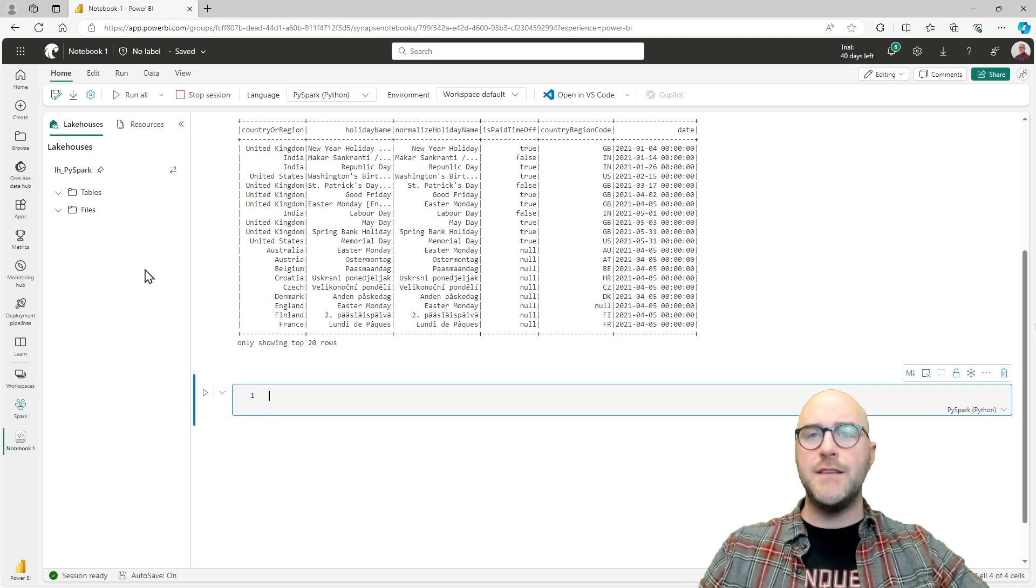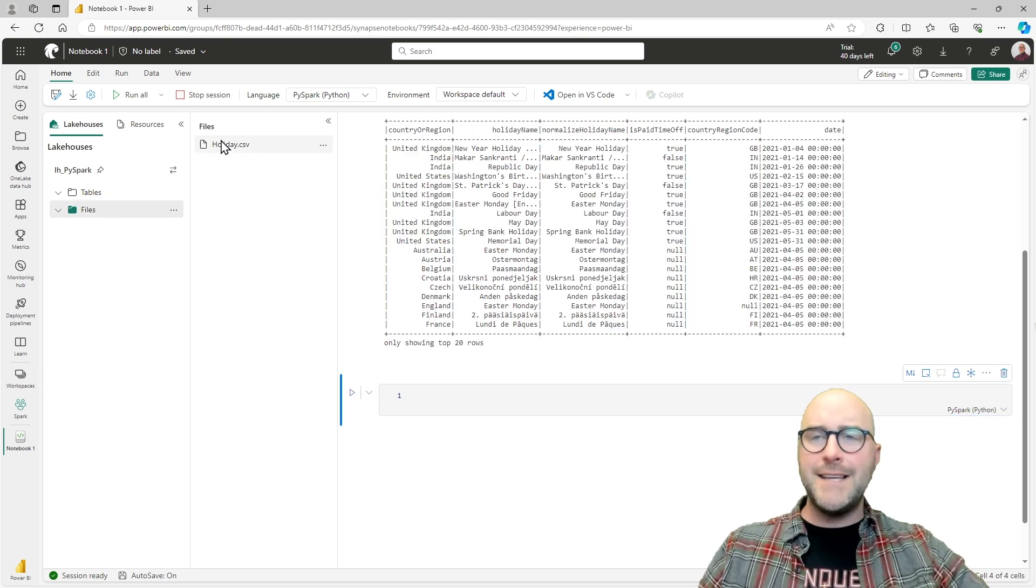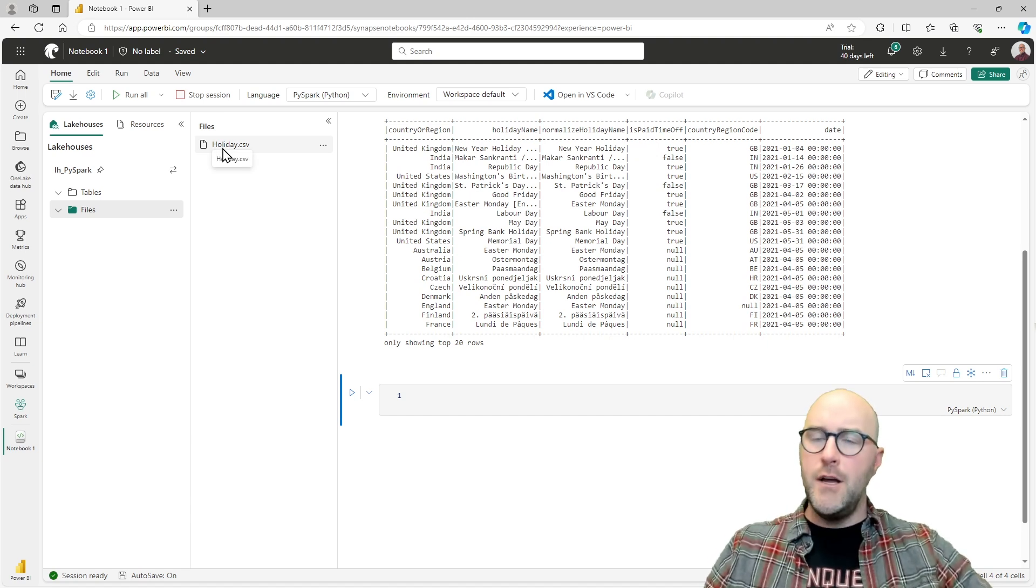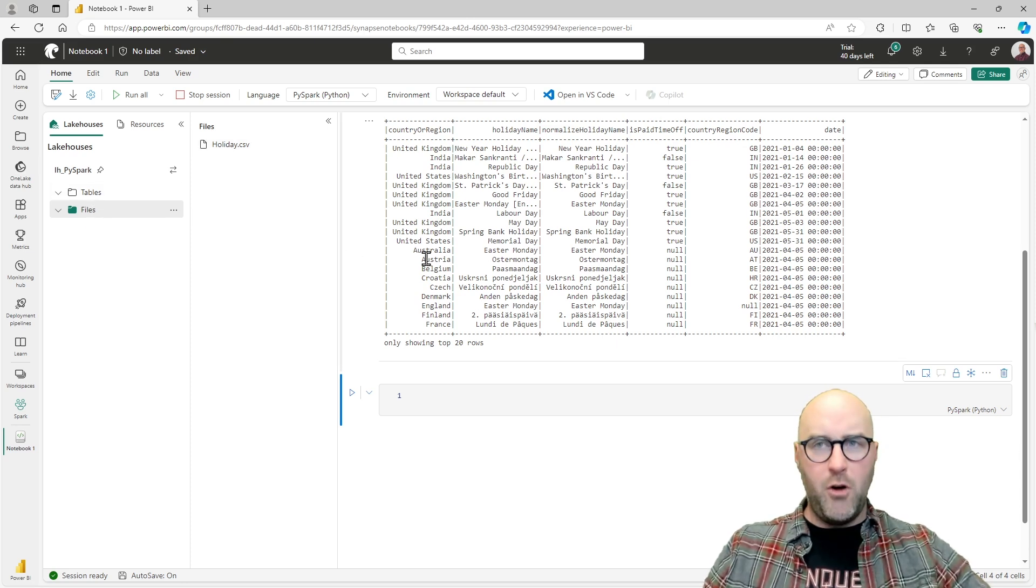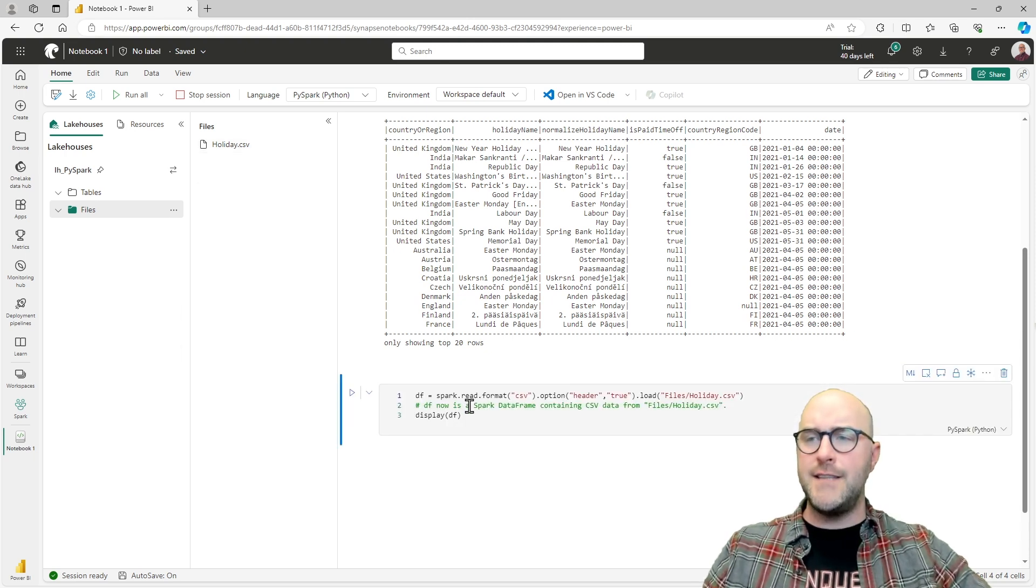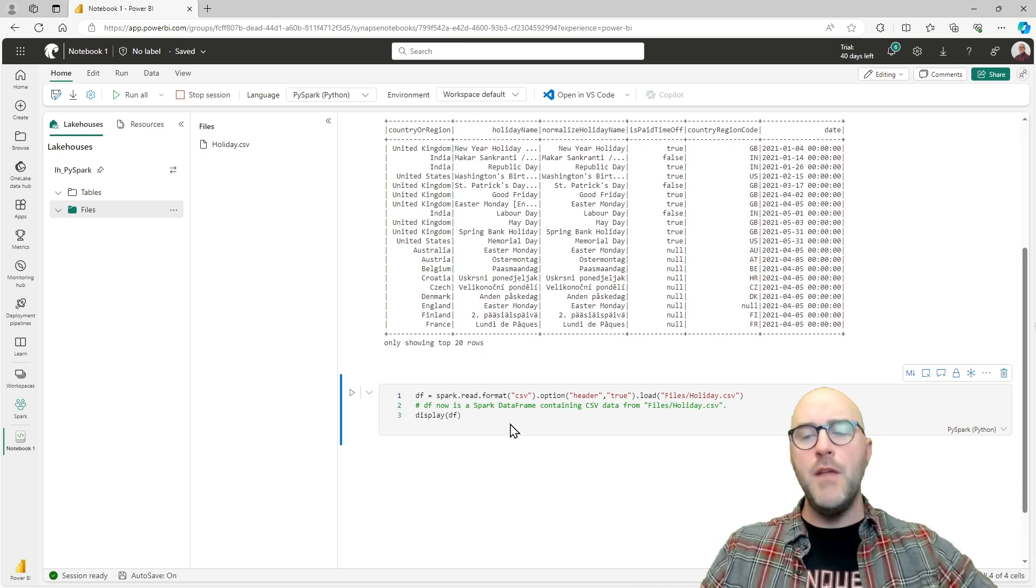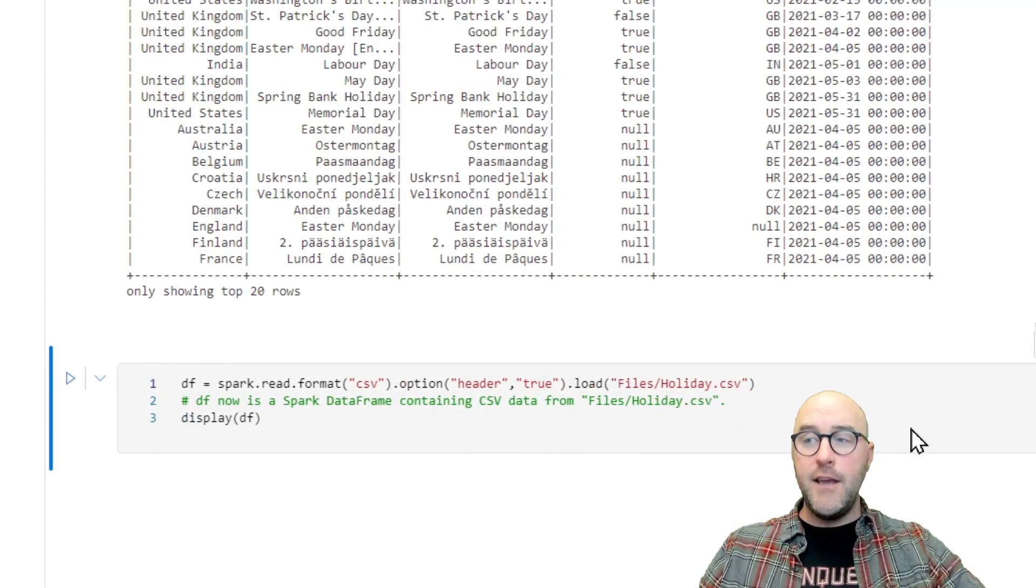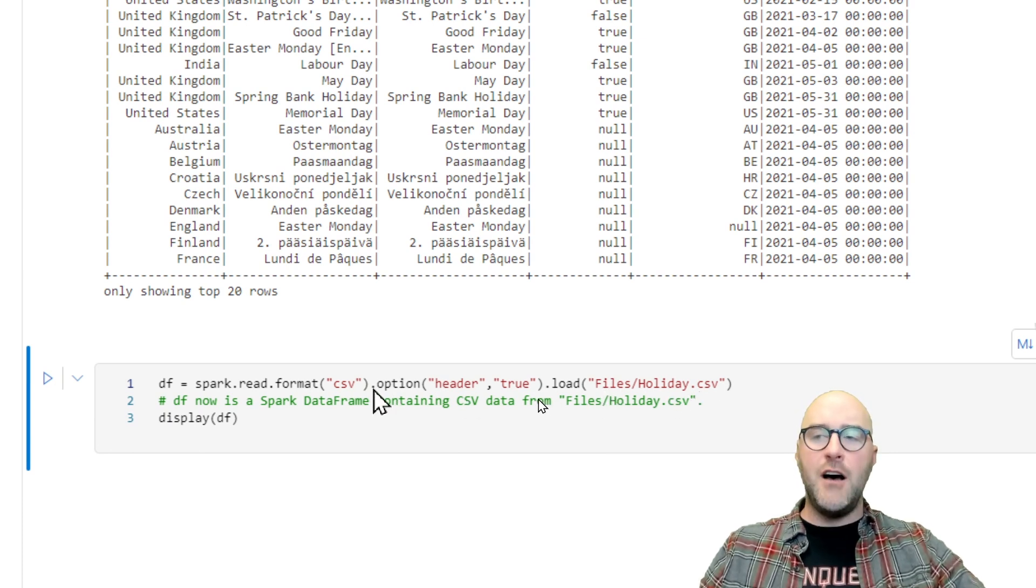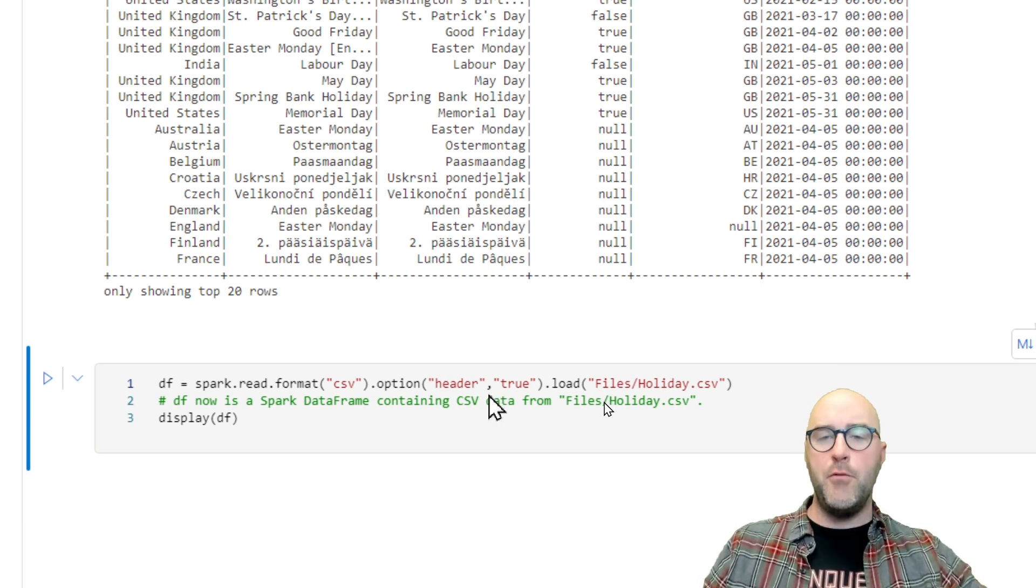With this line of code, I'm going to go over to the lakehouse files folder and access that CSV file. For this time, I'm going to drag and drop not the table, but the file, and drop that right here in this cell. What that allows me to do is create another dataframe that reads in the format of CSV from the files/holiday.csv location.